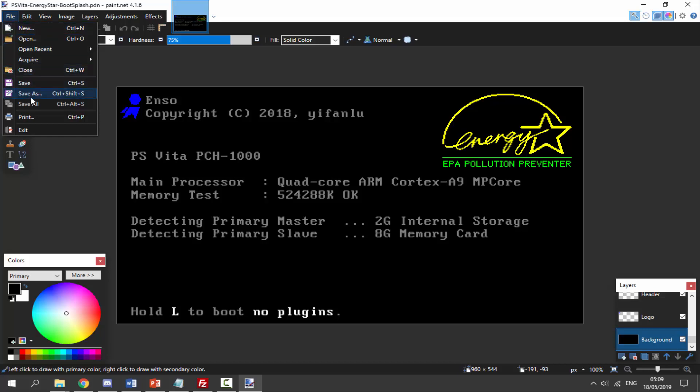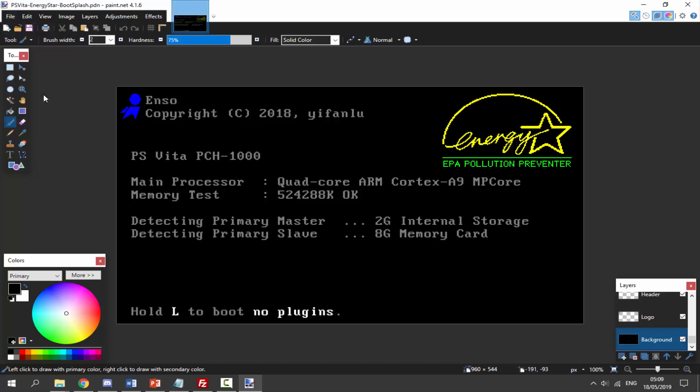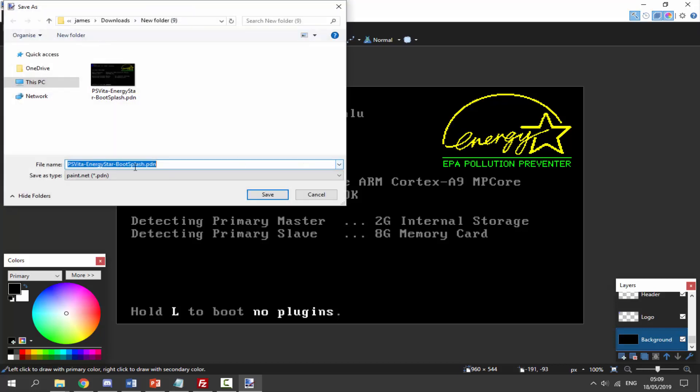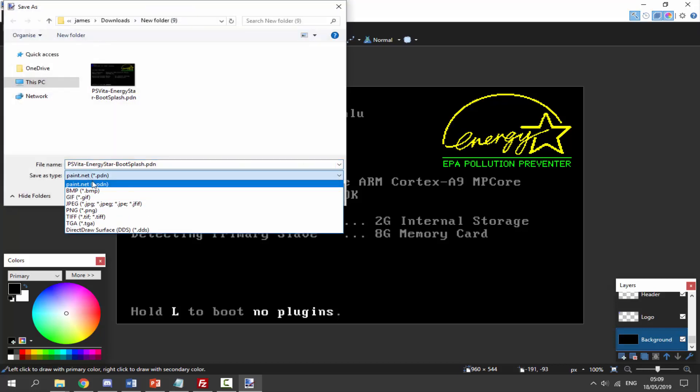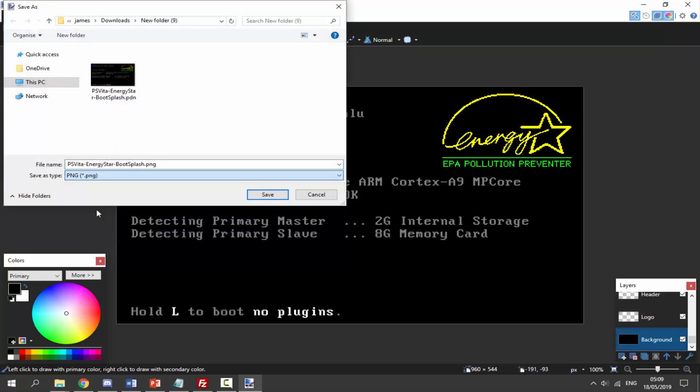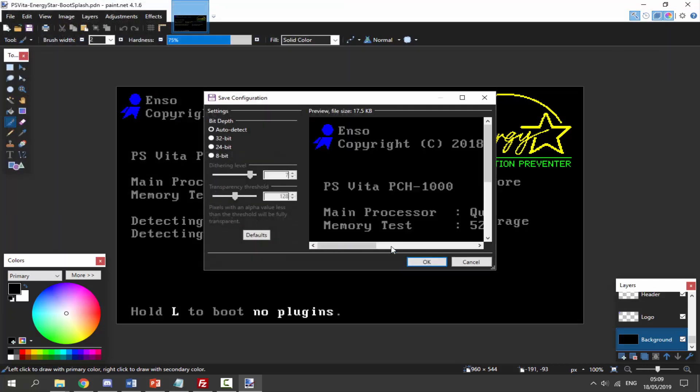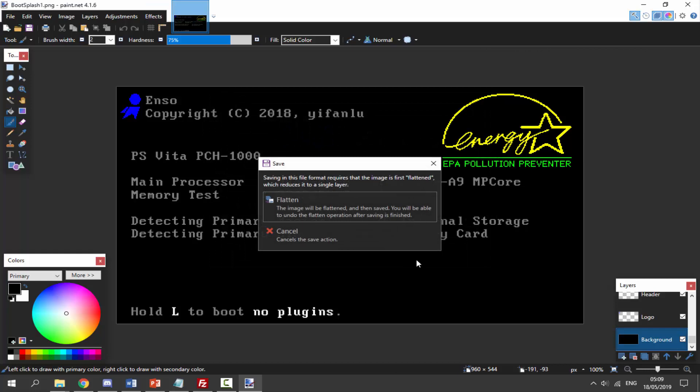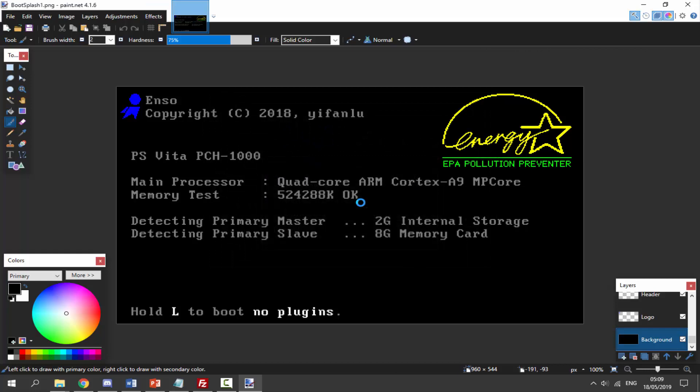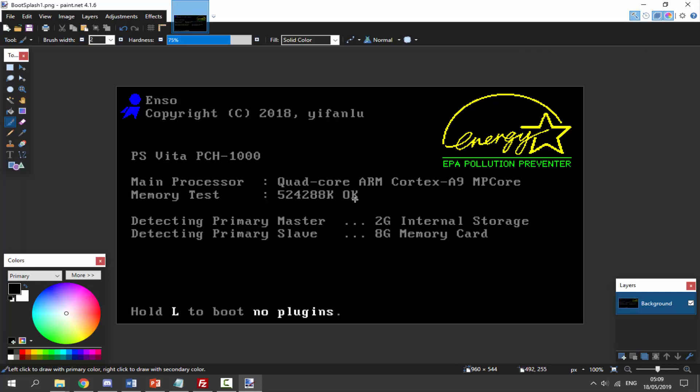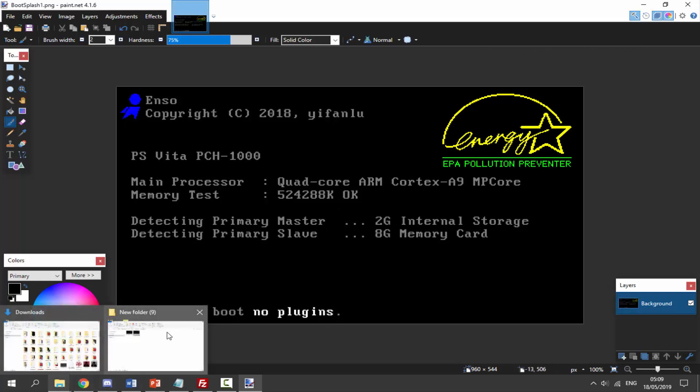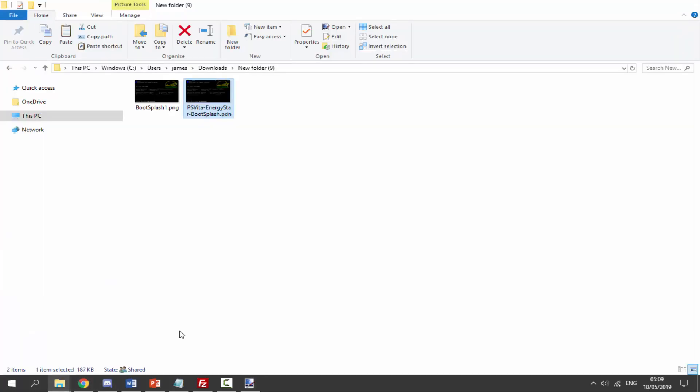From here we want to choose PNG and then give it a name. I'm going to call mine boot splash one. Make sure you just save that in your downloads folder, click on okay, click on flatten, and then it's going to save. You've basically just got to save it as a PNG file.